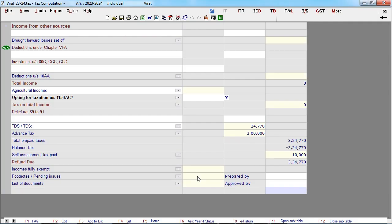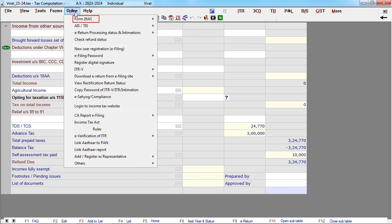To view other features related to 26AS, go to online menu. Click on Form 26AS.